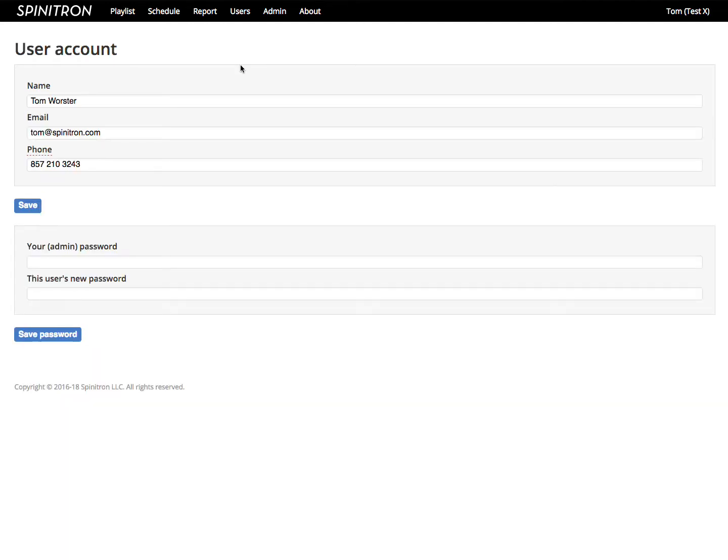In the user account, name identifies the person who owns the user account. Email is used for login. And phone can be useful when you need to authenticate a user to be sure that an account really belongs to who you think it should.